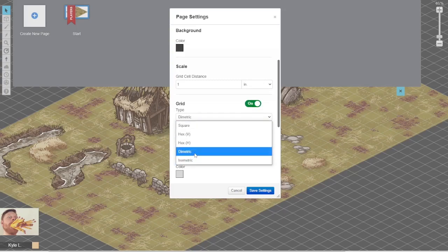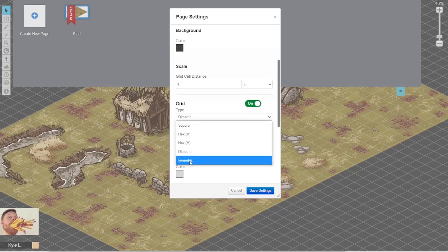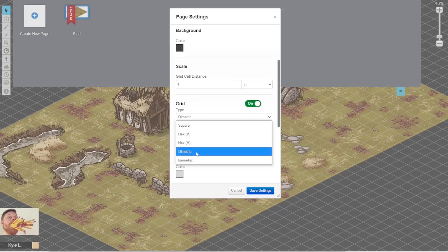Diametric and isometric are very similar. Diametric means that each square — each diamond on this grid that you see — is twice as wide as it is tall, while isometric grids are measured by the angle of each grid square. I thought I was drawing isometric maps, but I've in fact been drawing diametric maps this whole time, so that is the setting we're going to be demonstrating with.